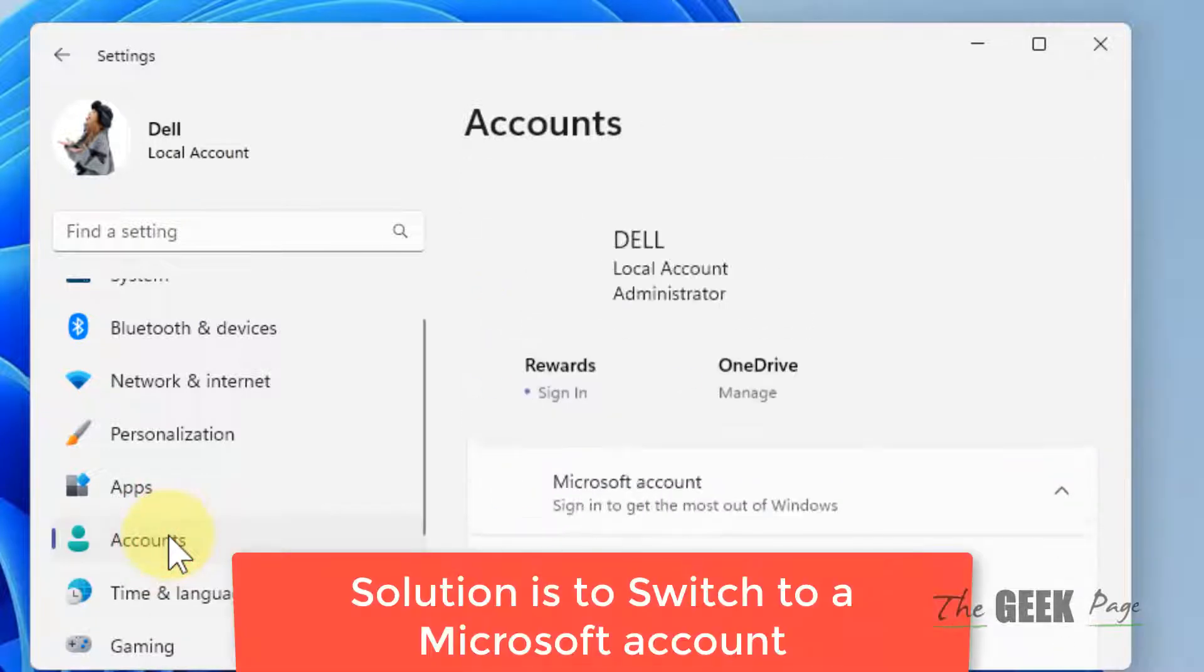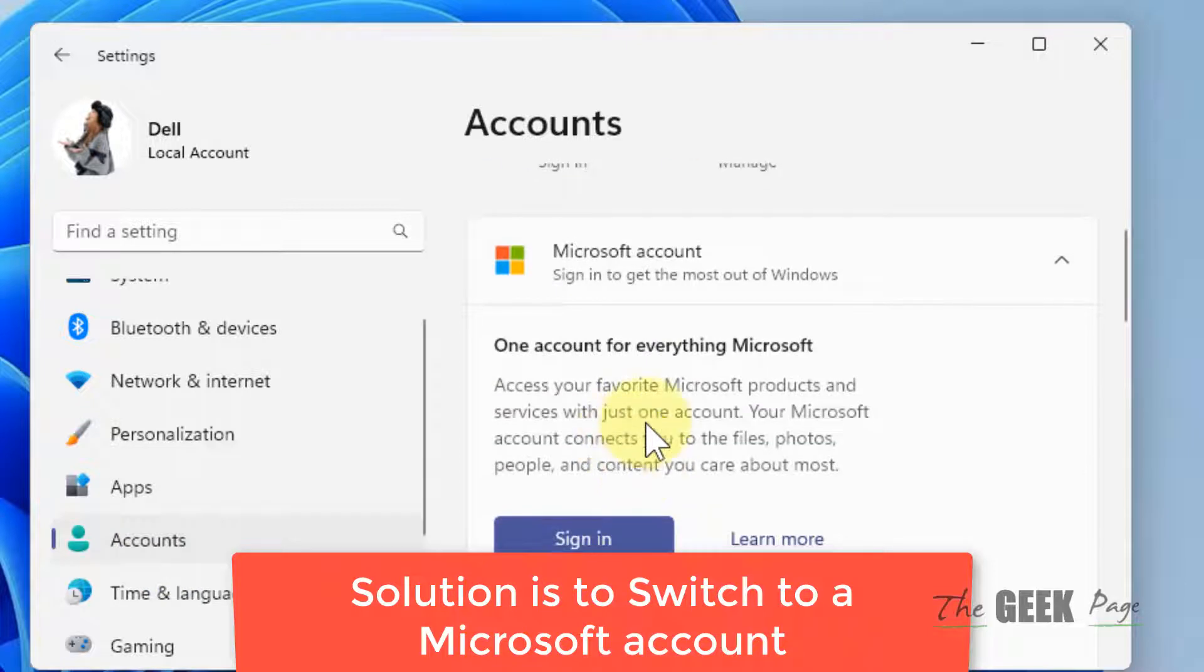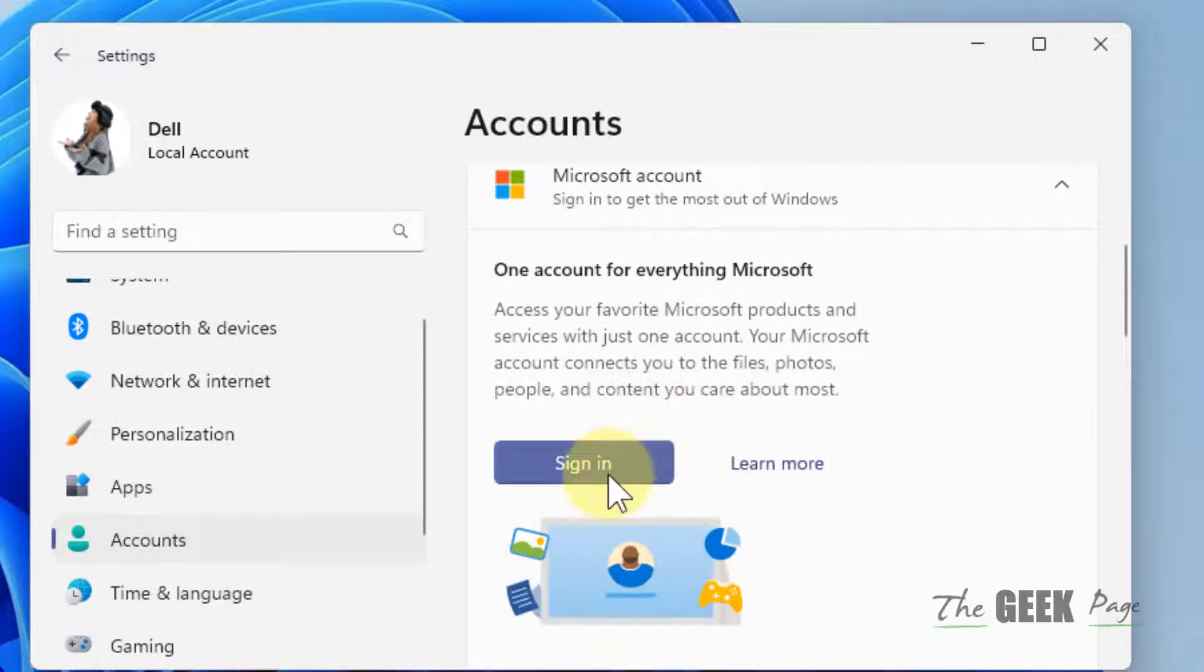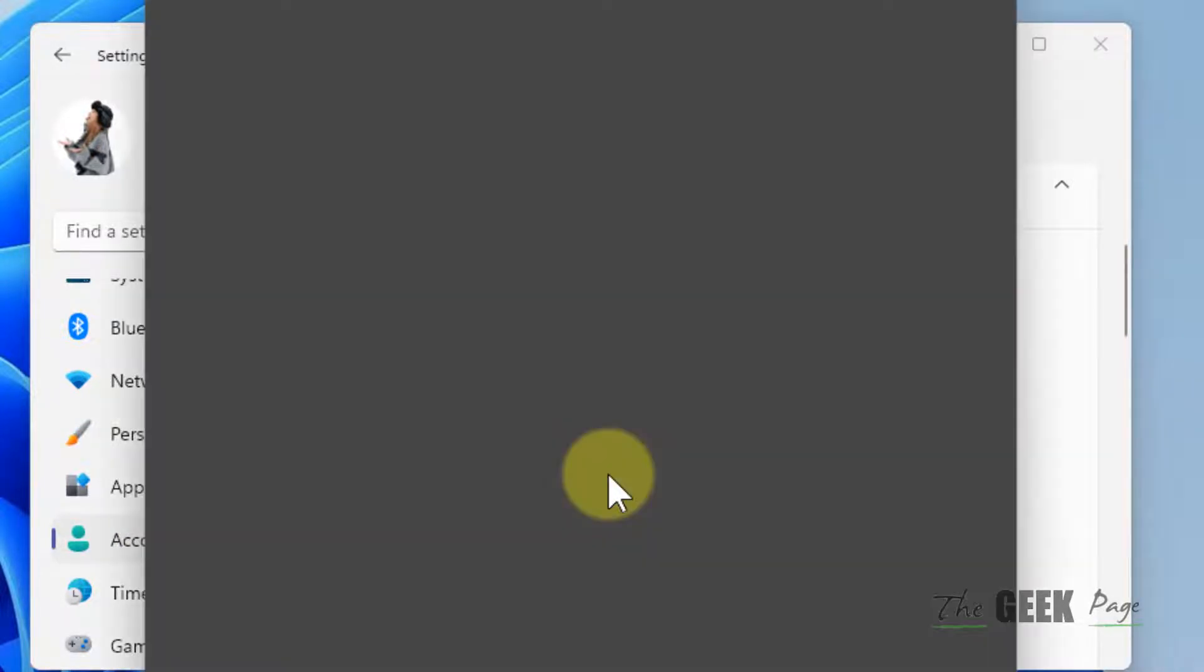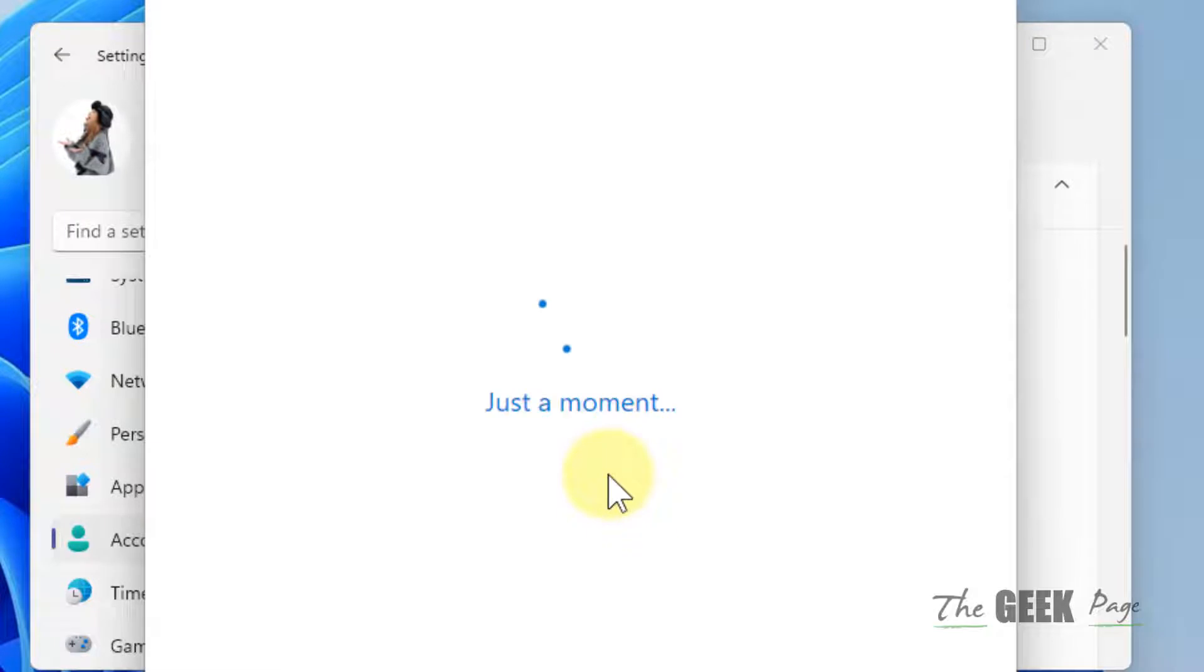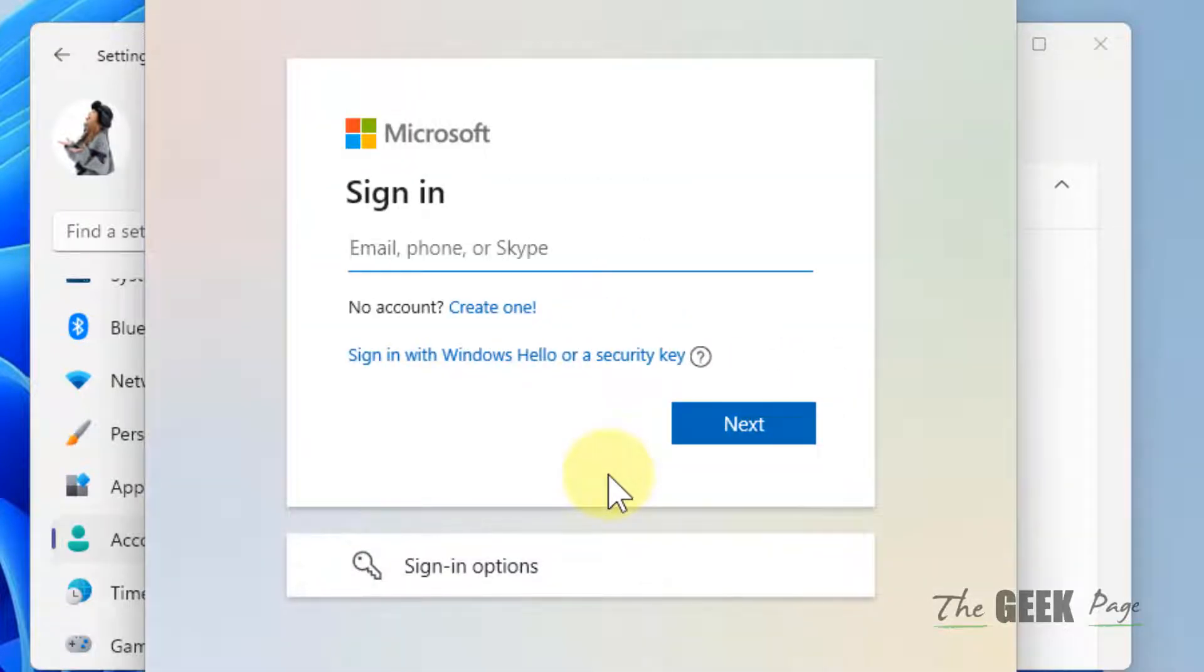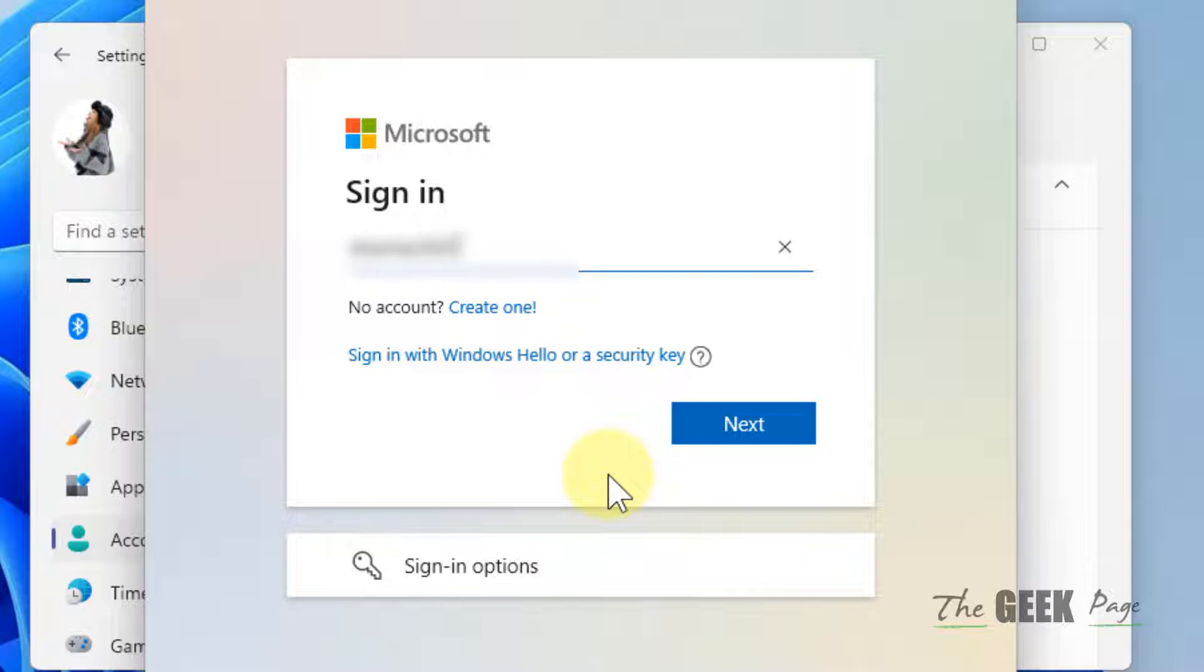Click on Accounts, then you have to switch to a Microsoft account. For that, click on Sign in and sign in with your Microsoft account. If you don't have one, you can create one by clicking Create one.